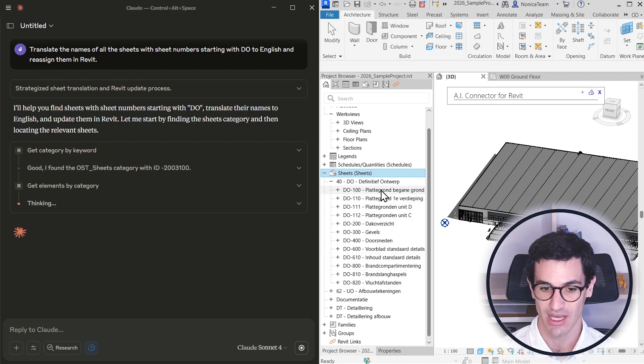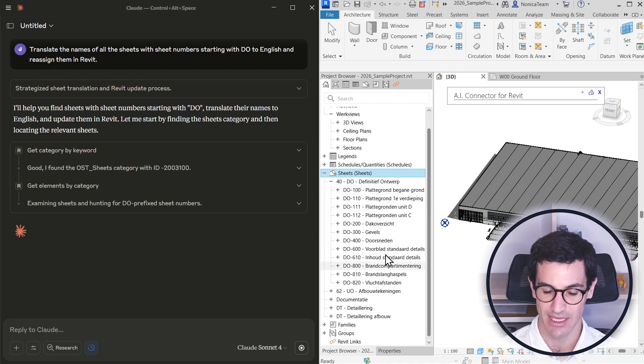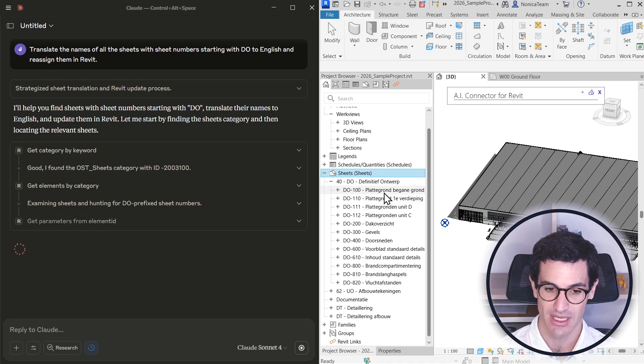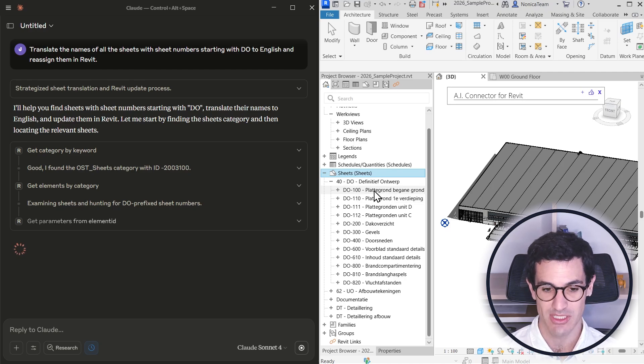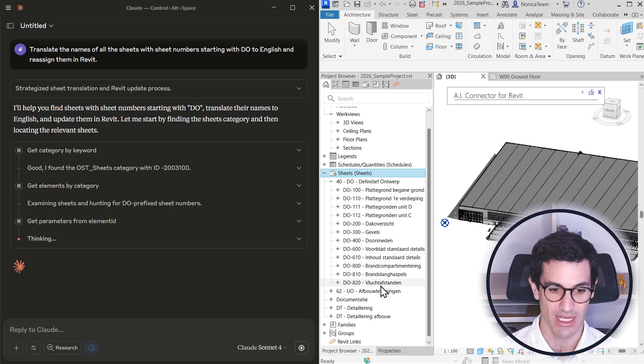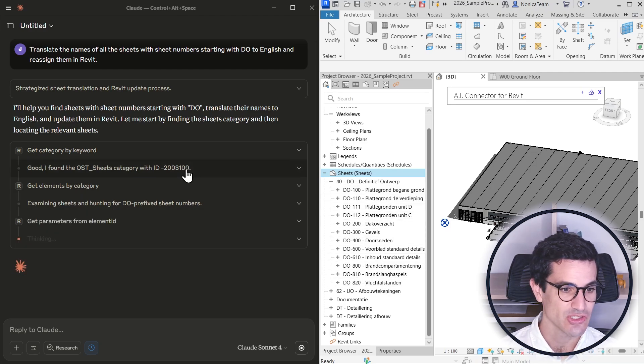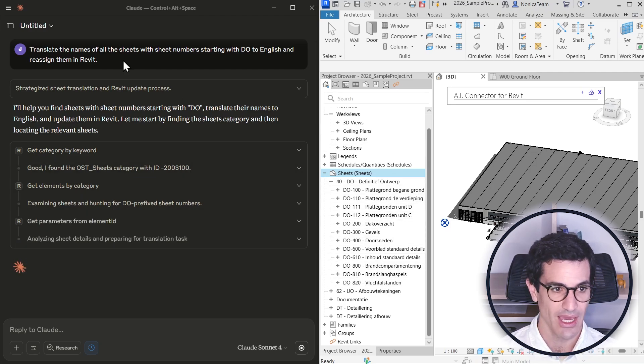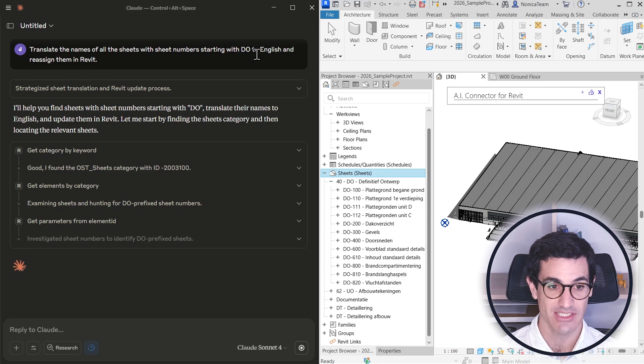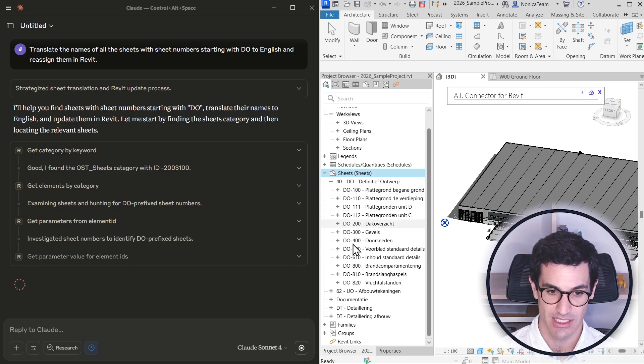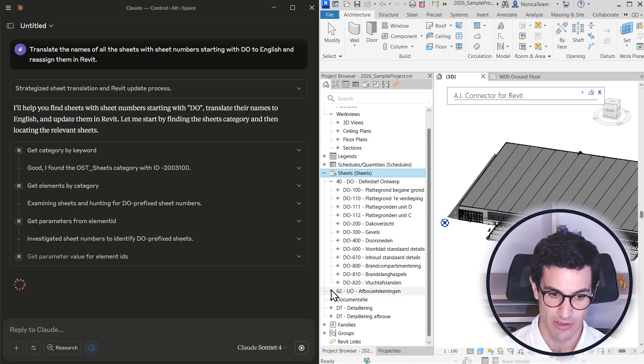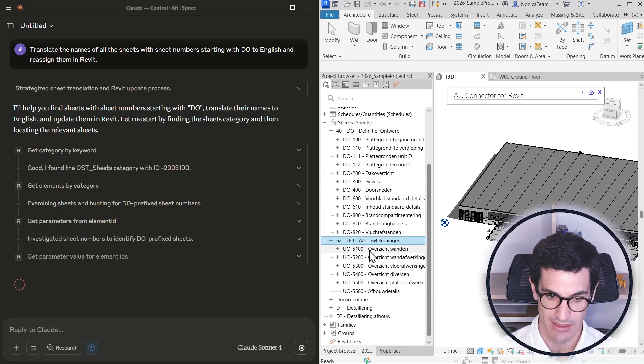So these are here and I want the AI to actually translate all this. The model is in Dutch and I want the AI to translate the sheet names into English. I just asked for it and explained that I just want the DO sheets because these are title sheets.